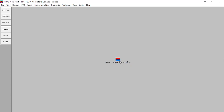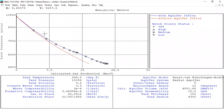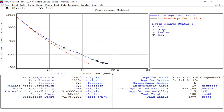Now you can see there is blue color — it means we have an aquifer. Go to history matching again, go back to analytical method. Now we can see that the model simulation is quite a good match. The red line is the model without aquifer — you can see that without aquifer the result is the red line and it does not match, but with aquifer using the parameters we input, the results look matched.